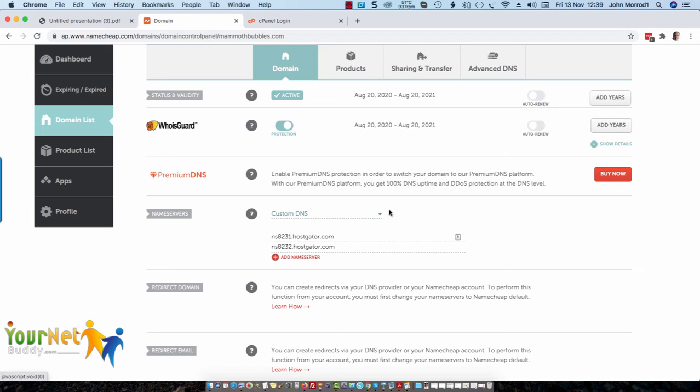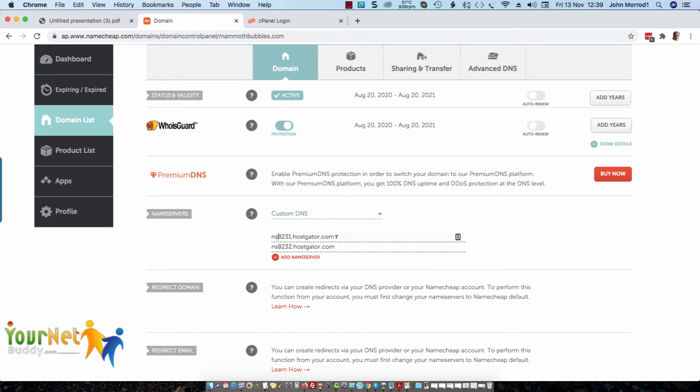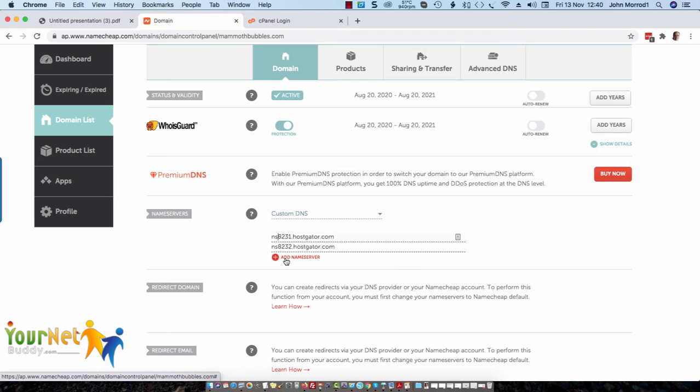Go into manage, and if you just scroll down a little bit you'll see name servers. When you first buy a domain from Namecheap, it usually has the Namecheap server, but if you're not using them for your hosting, which I wouldn't recommend because they're usually too expensive, this is where you put in the details that you were sent when you signed up to your Hostgator or other hosting company. So it's NS8231 in this case and 8232. Just paste it in there, then click on Add Name Server, and that's all you need to do.